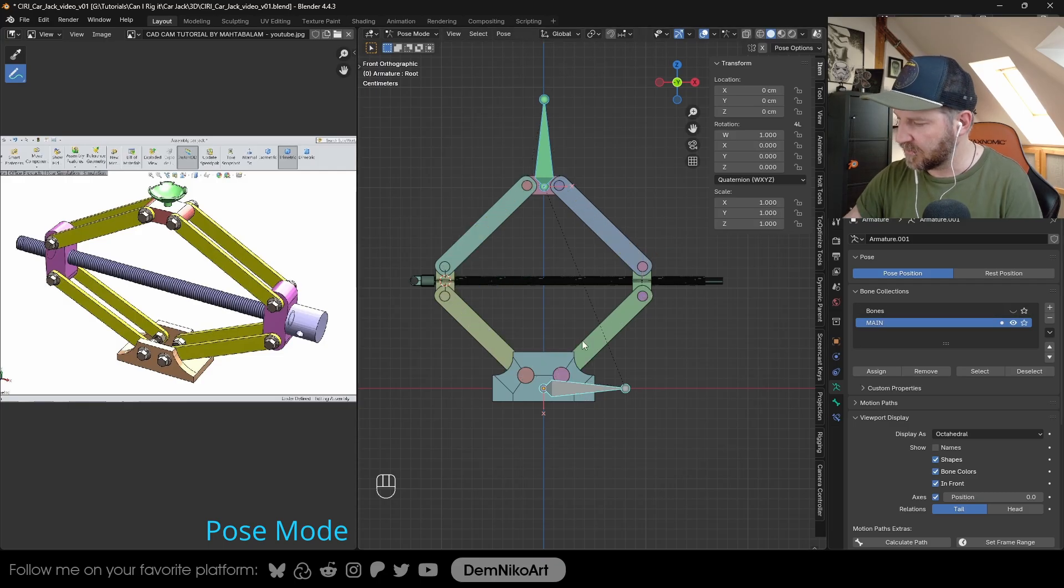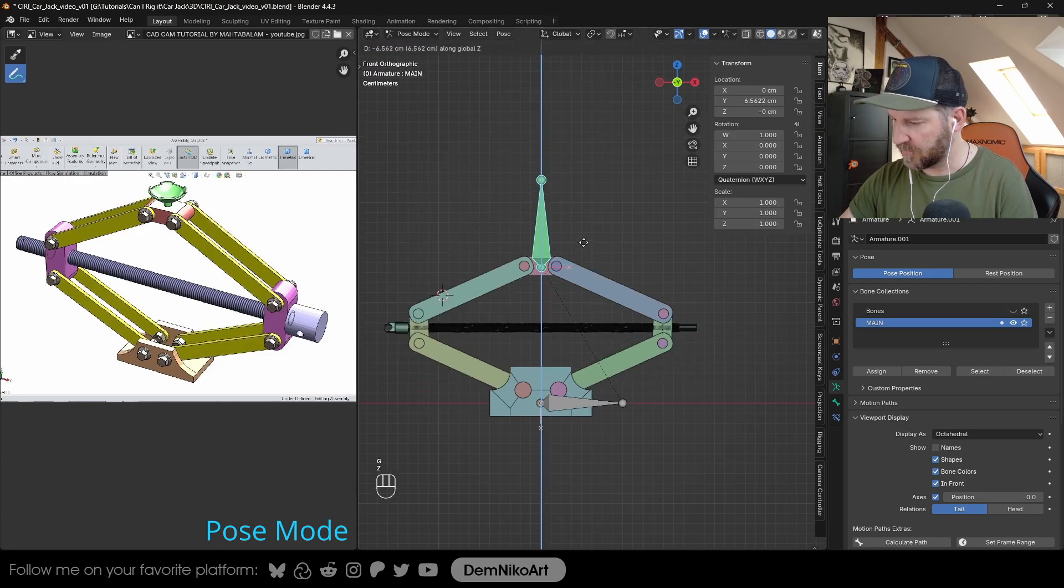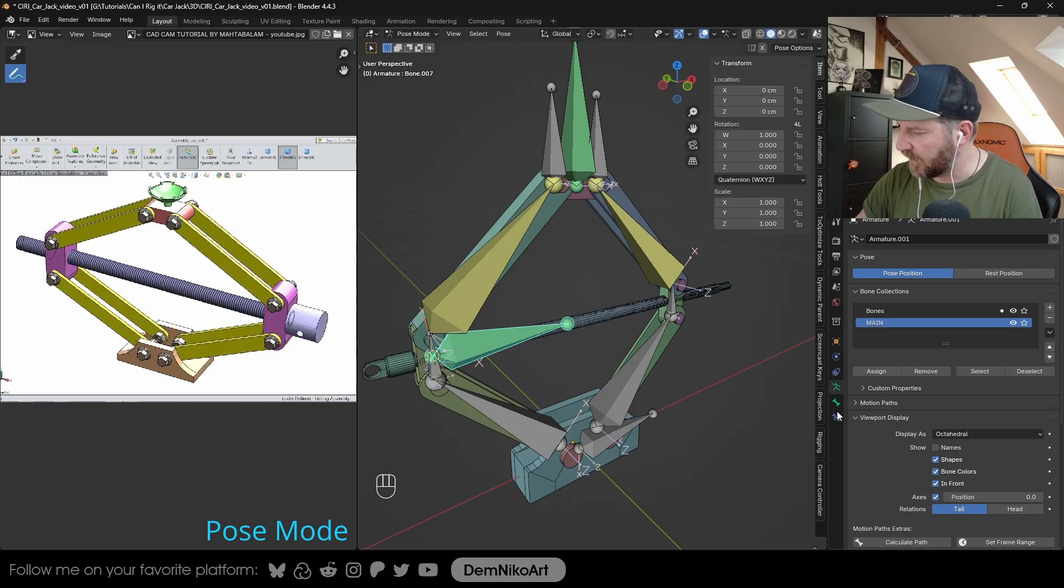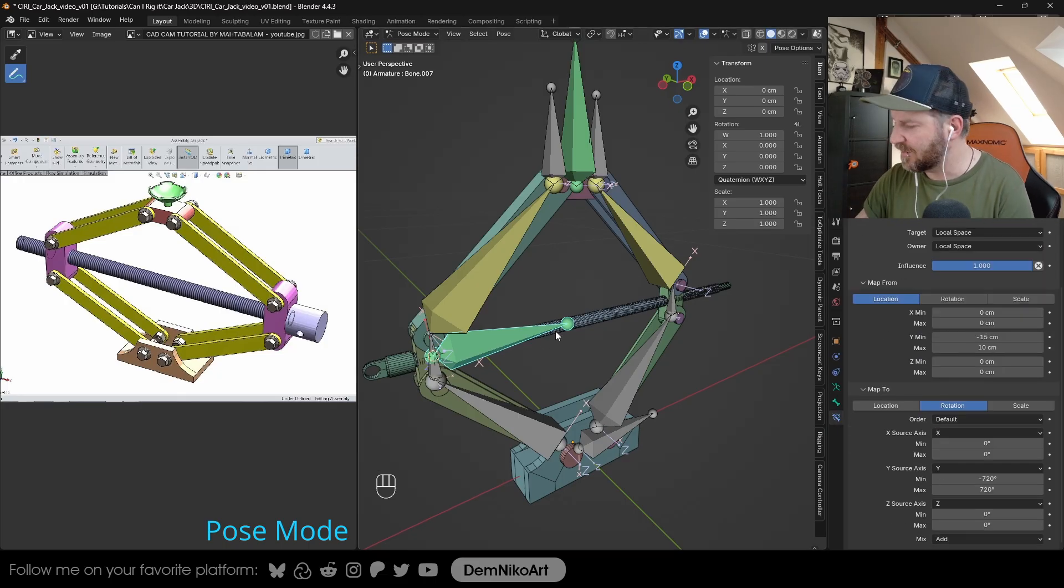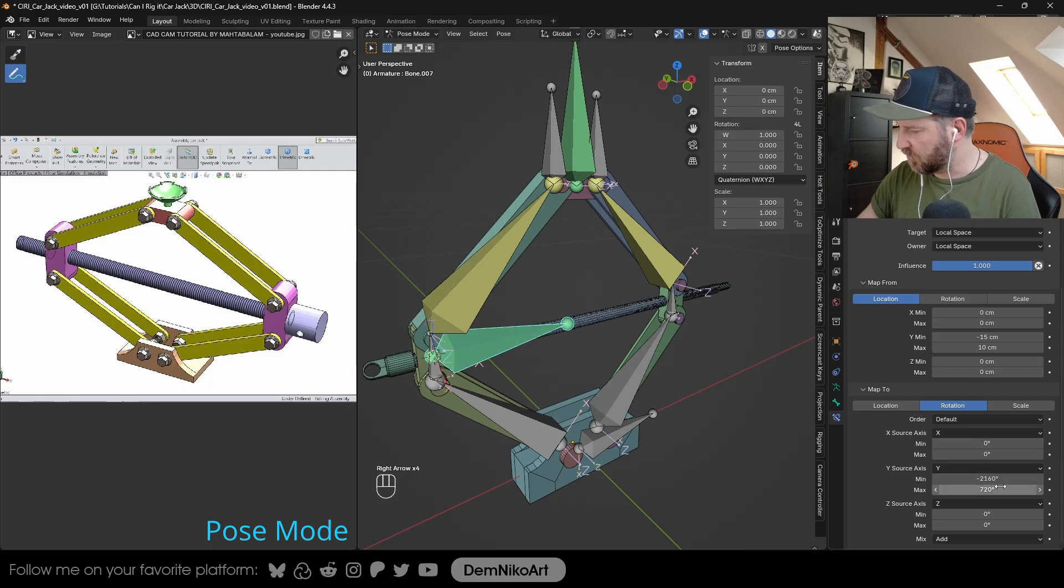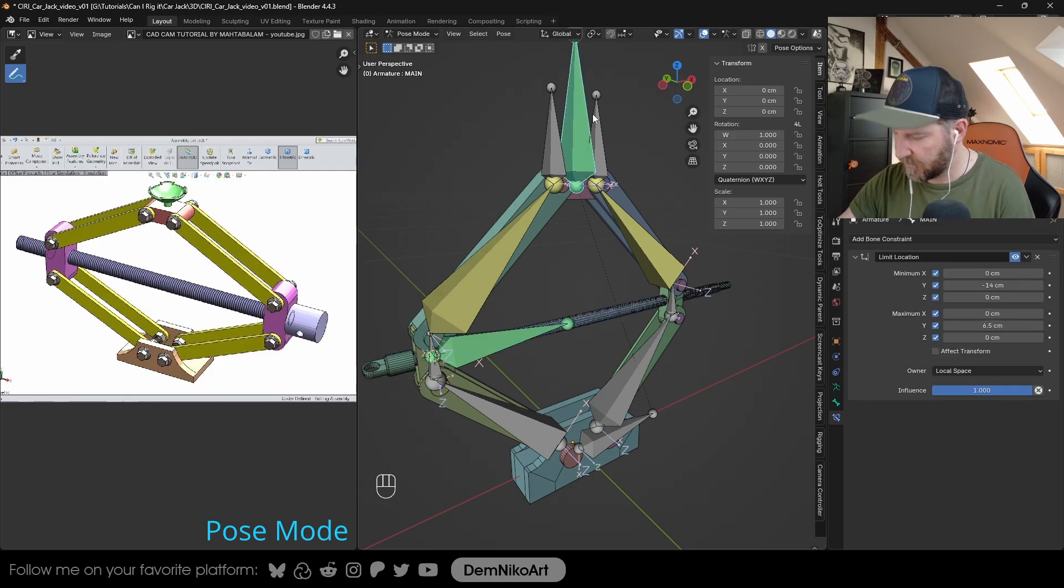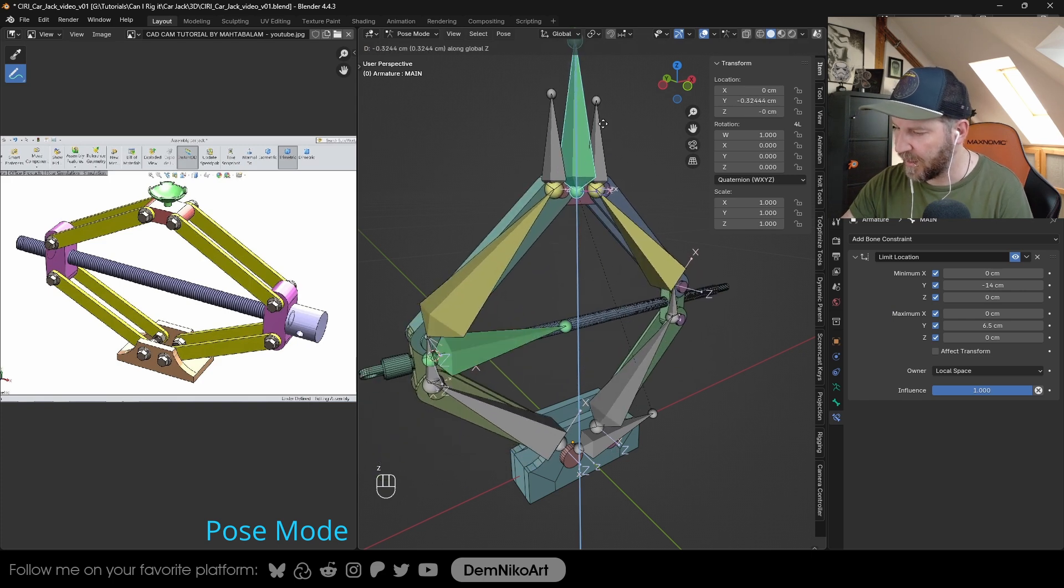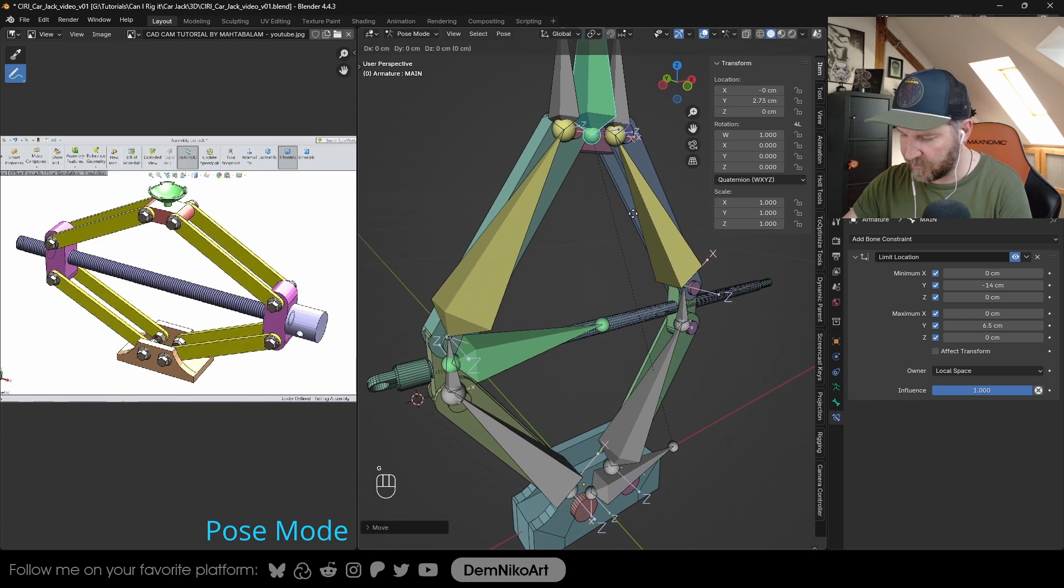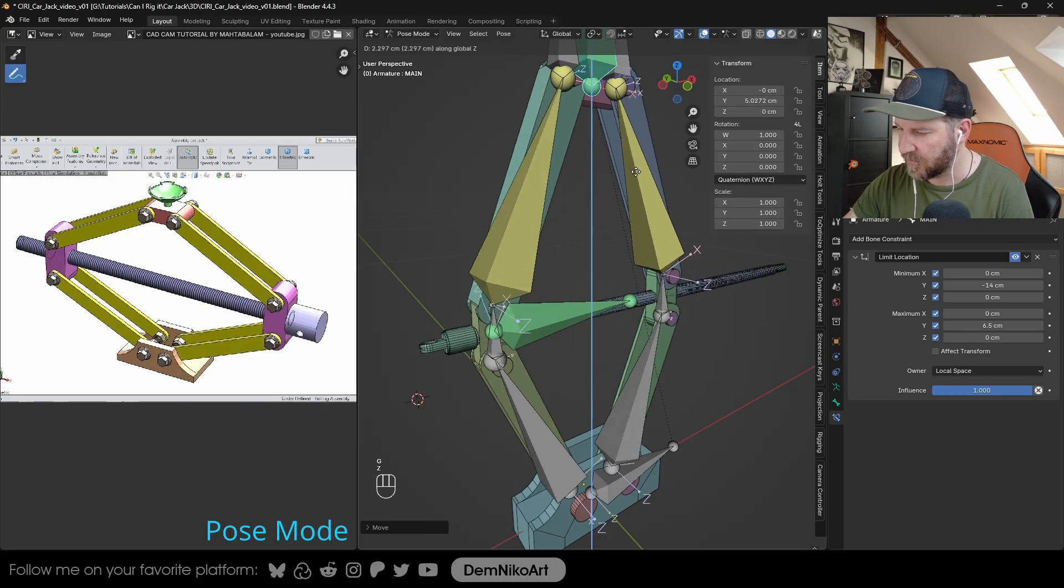Maybe we should also increase the amount of rotation in the transformation constraint, because it rotates, but not enough. Let's maybe say it should rotate like three times the amount. So now when we go up and down, it rotates way more. And this is more similar to the actual amount that it would rotate, I assume.